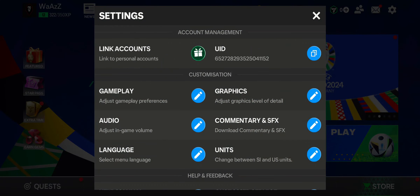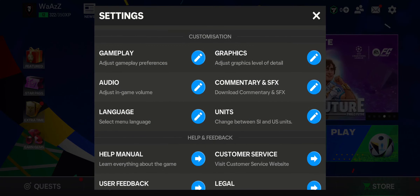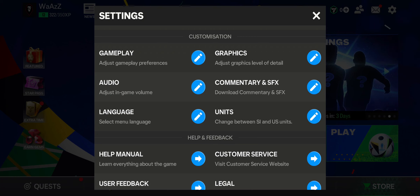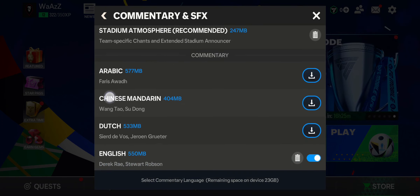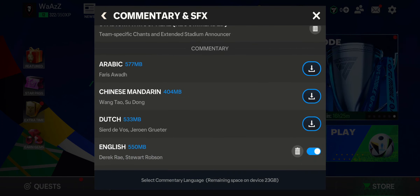Go to the settings icon and tap it. As you open the settings box, you can see the Commentary and SFX option right there. All you have to do is press on that option.